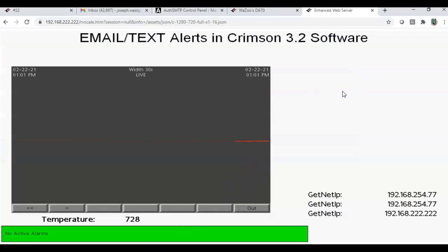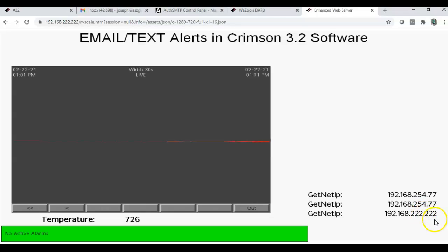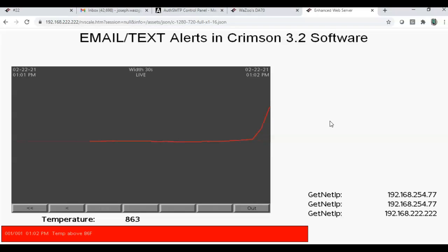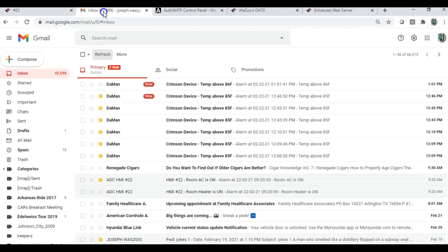Here's the web page for that guy running. And you can see, I actually have the two Ethernet ports are used. One is manually connected right here to my laptop, and the other one is connected to my office network here. But anyway, if I go ahead and, I'll go ahead and trigger this to go above 86. I'm squeezing the thermocouple. Boom, there we go. If I go over to my email, look,